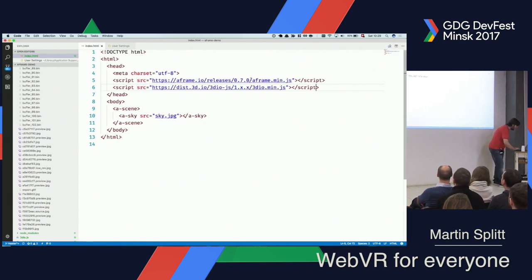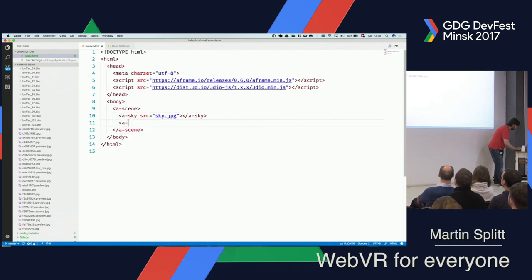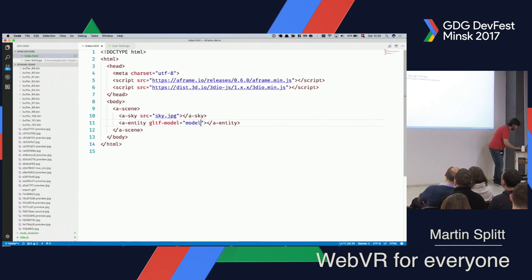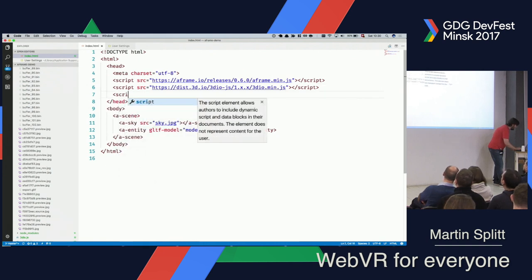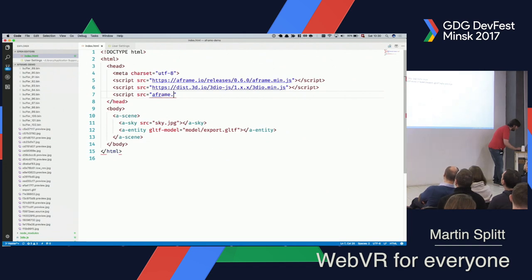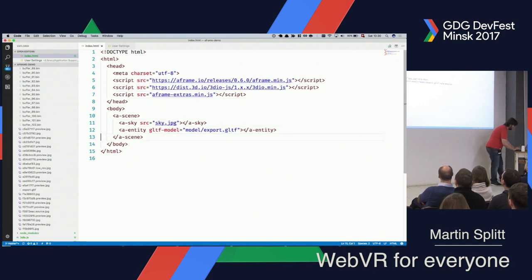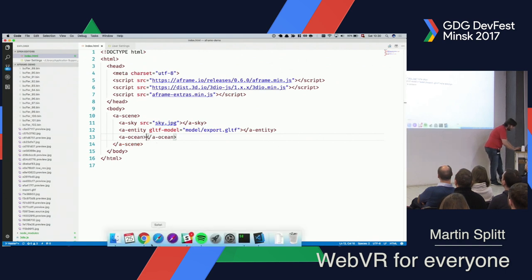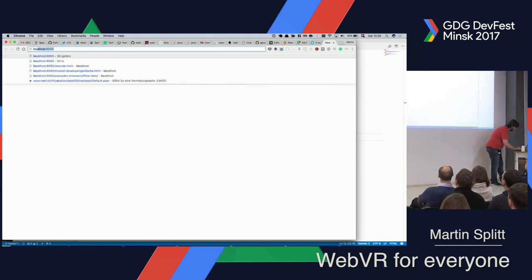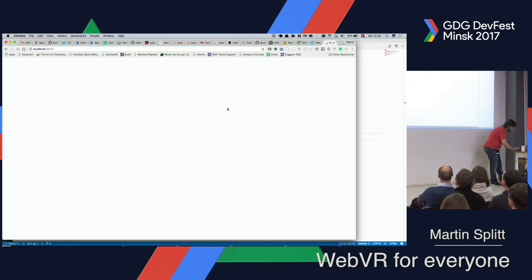If I quickly go back to what we did beforehand and get the entity GLTF model — model export GLTF — what I can also do is include a library that I'm going to include locally now: aframe-extras-min.js. I hope that it lives there. It says it's there, so that's pretty cool. And then we can do things like an ocean.